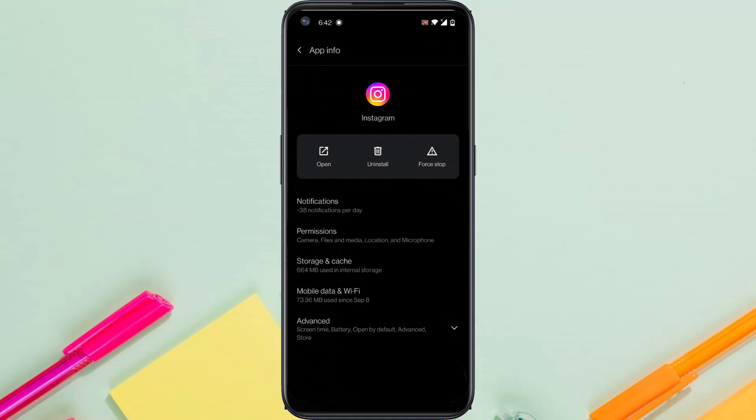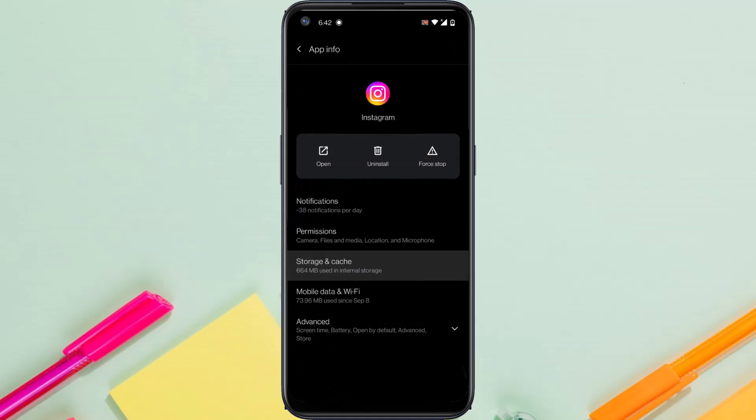After that, what you have to do is go to Storage and Cache and simply clear both your storage as well as the cache of your Instagram app.